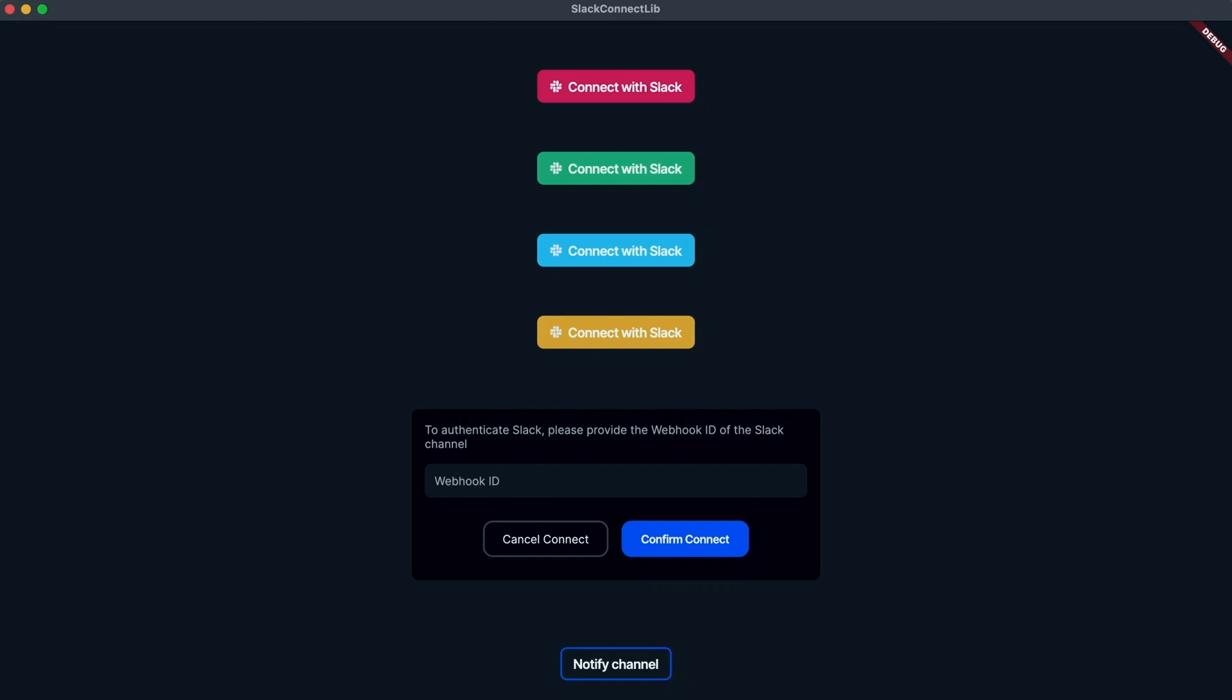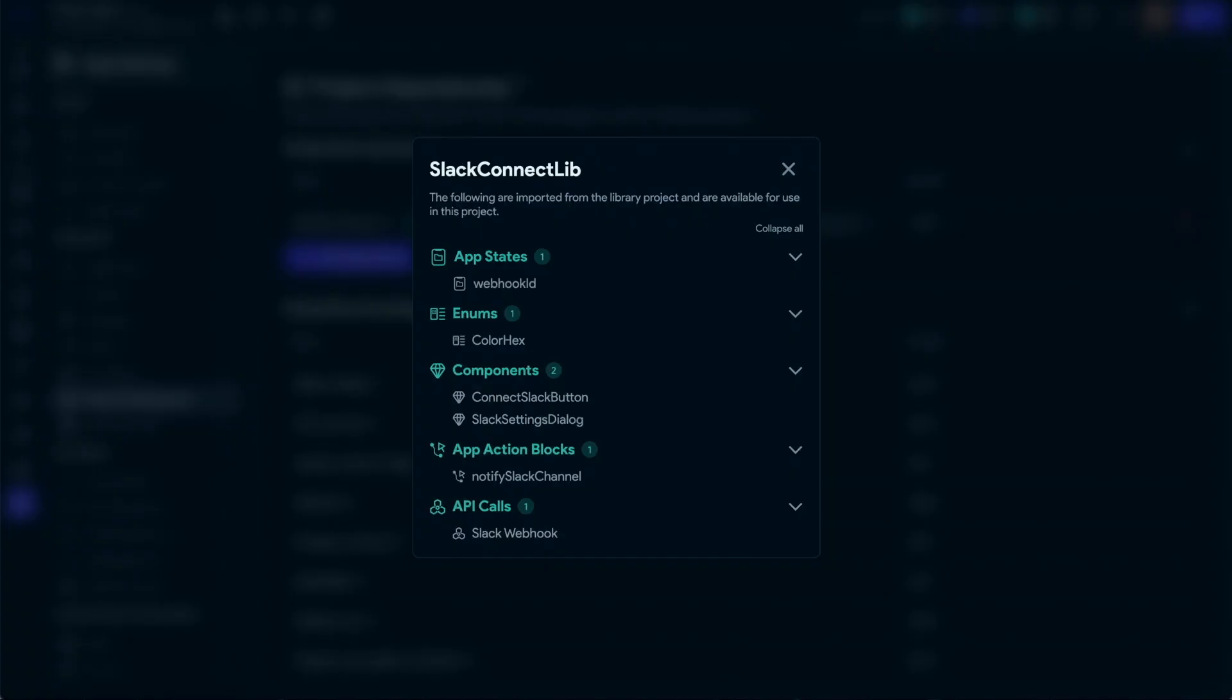So this means you can package up an entire Flutter Flow project having UI components like unbranded buttons, dialog boxes, APIs, custom code, app states, action blocks, and more, and share it as a library that can easily be added to other projects.